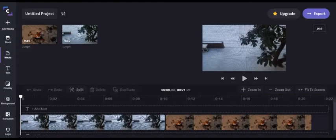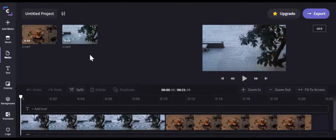Welcome back to another Clipchamp tutorial. I'm here to show you overlays. First, let's go to the Overlay tab.